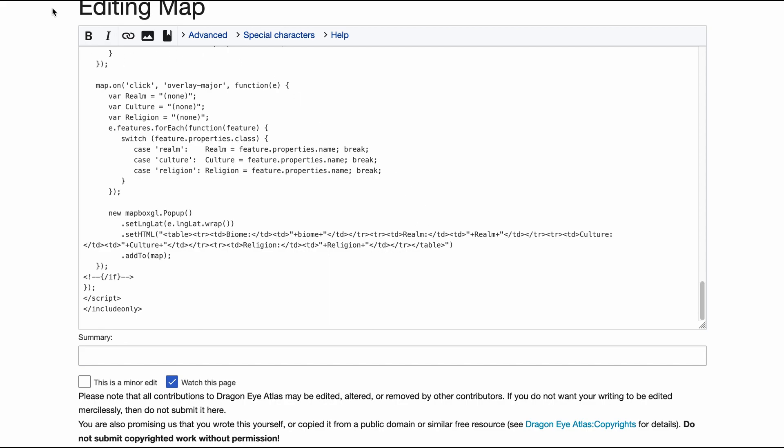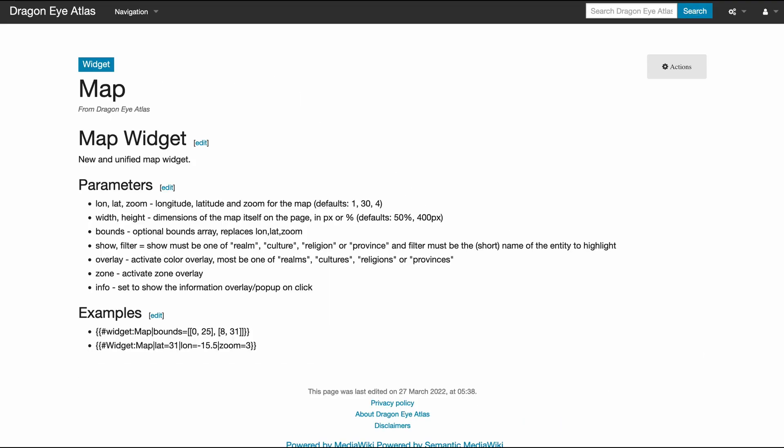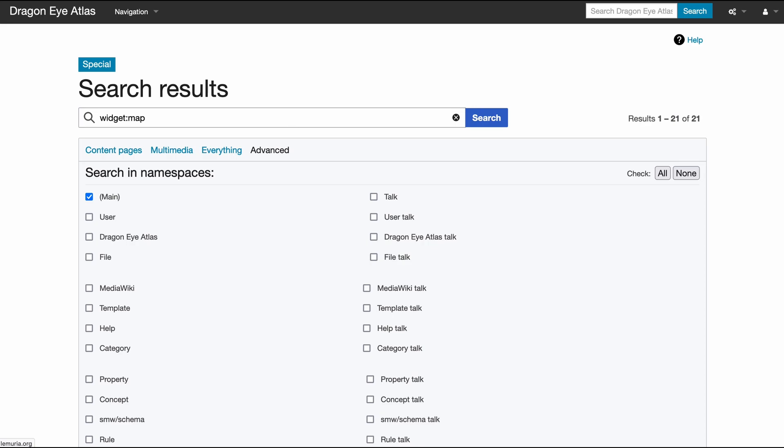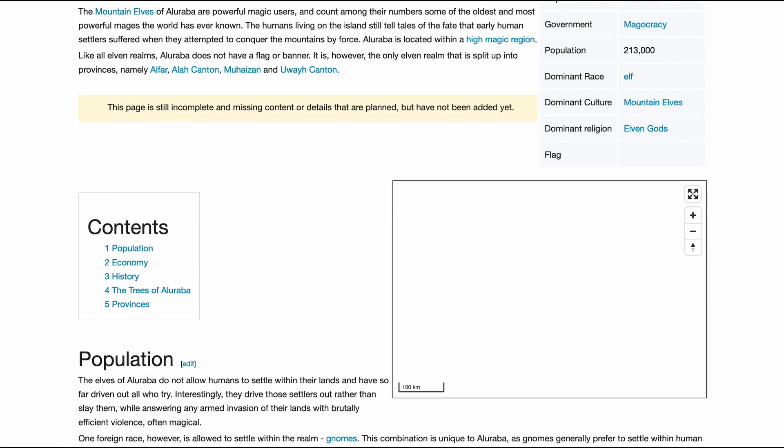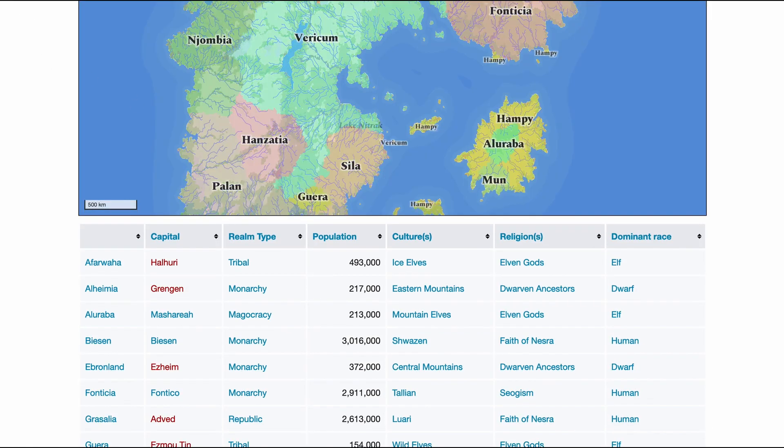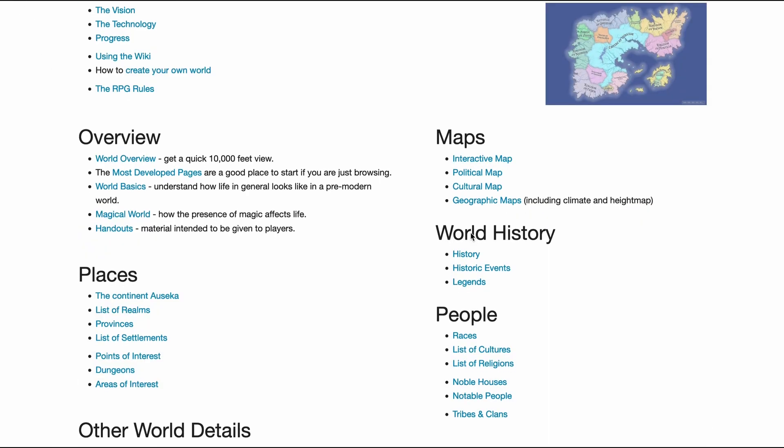And then you can get all the interesting features that this template offers. And it's not limited to just realms and provinces and so on.